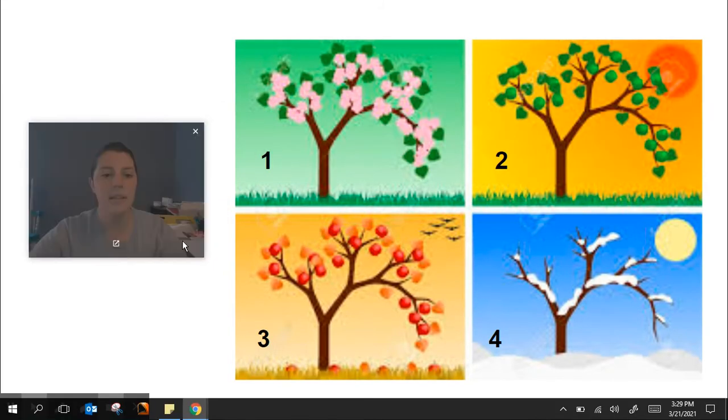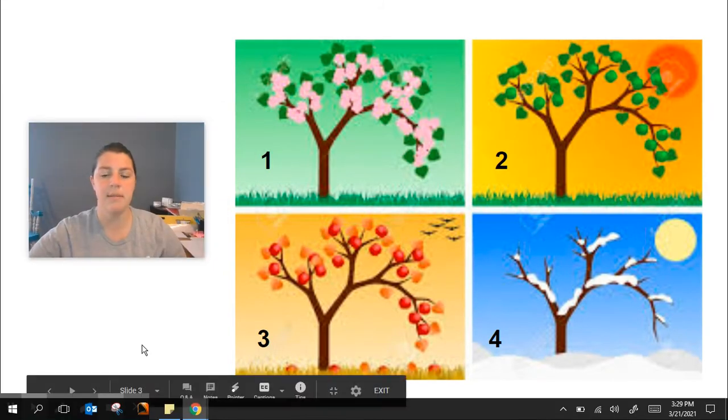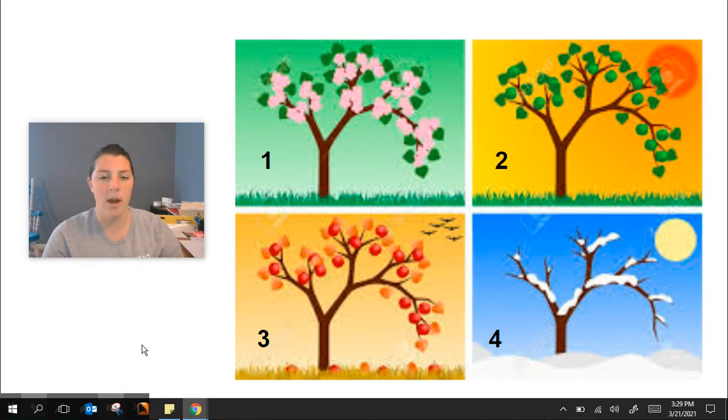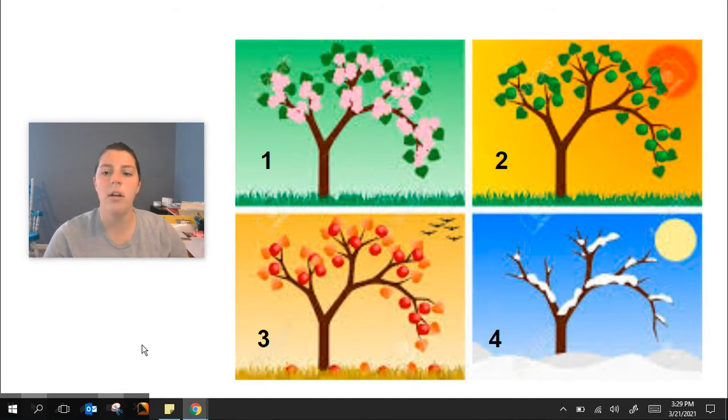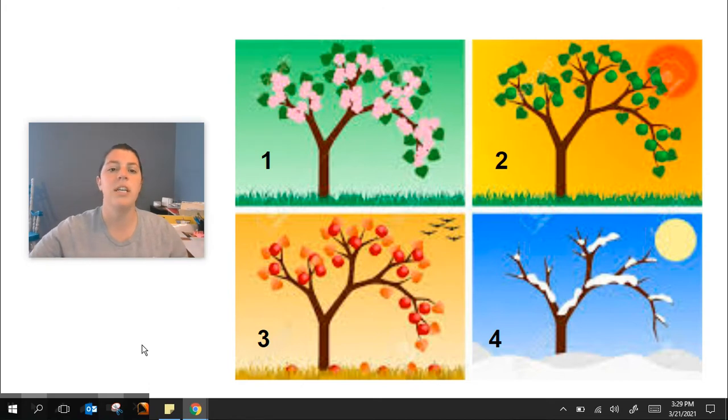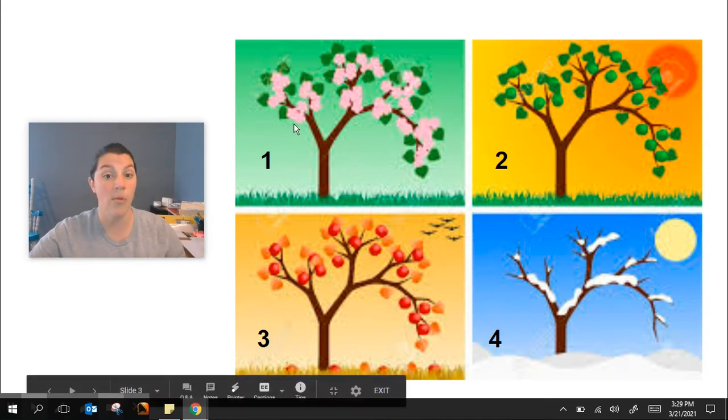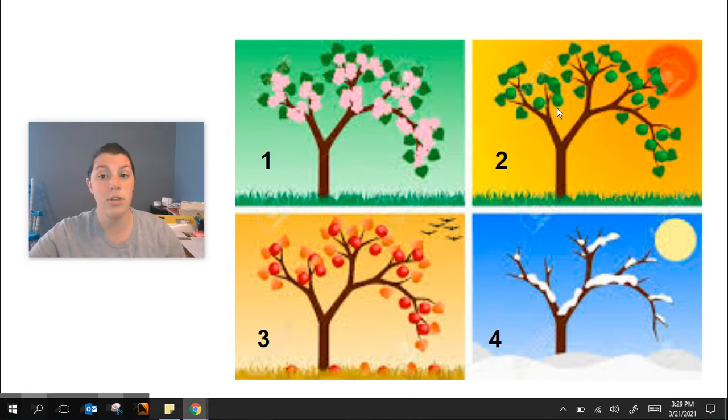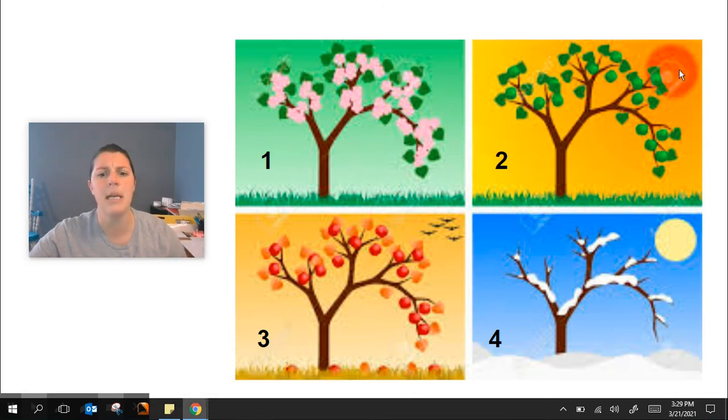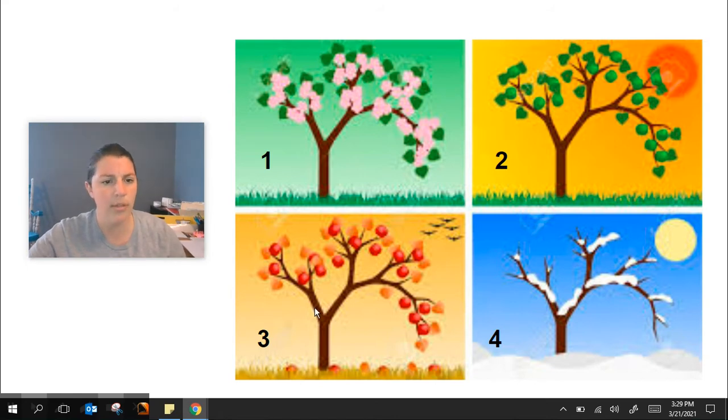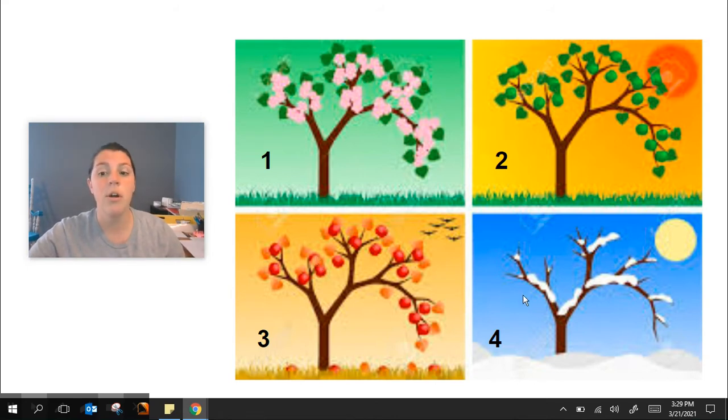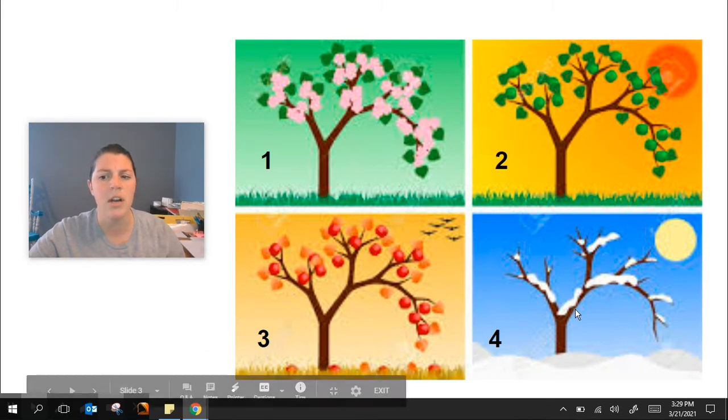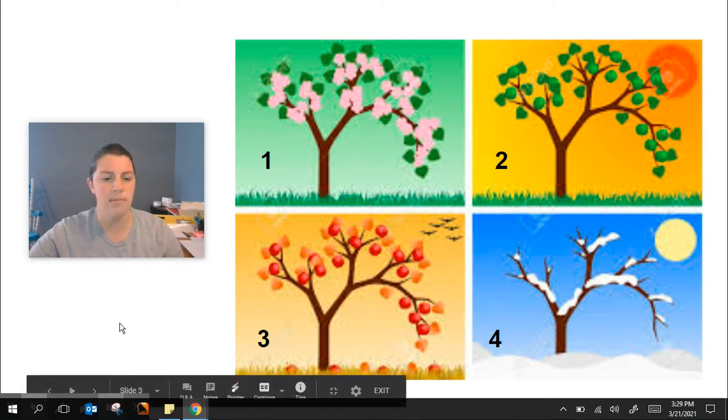Let's look at these trees. Show me on your fingers which number tree do you think is in the spring? Do you think it's tree number one where I see green leaves and some flowers? Tree number two where there are just green leaves but a big hot sun? Tree number three where the leaves are turning red and orange, or tree number four which is covered in snow? Which one would show spring?